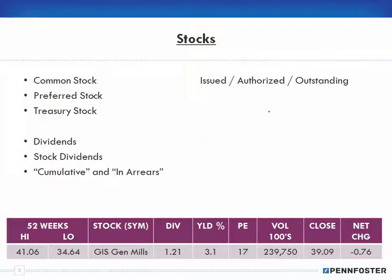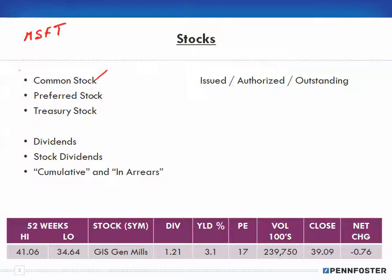From reading the textbook, you know that most everybody knows about common stock. If you go out and buy stock generally you're buying common stock — for example, if you went out and bought Microsoft or Google. When it comes to the name of a stock, like MSFT, that's what's called the ticker symbol.